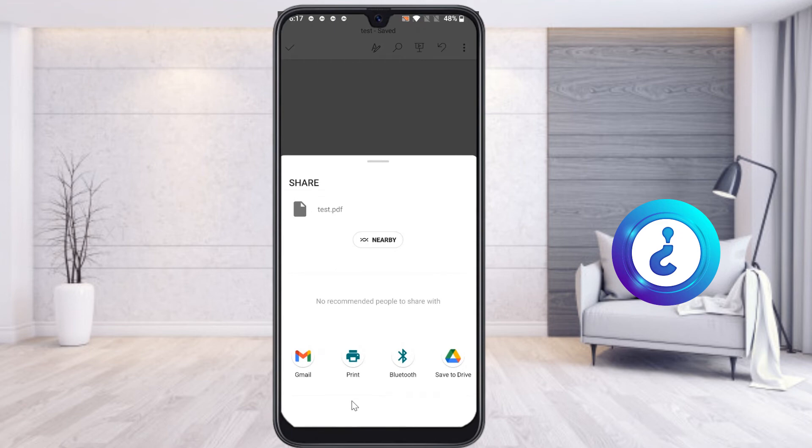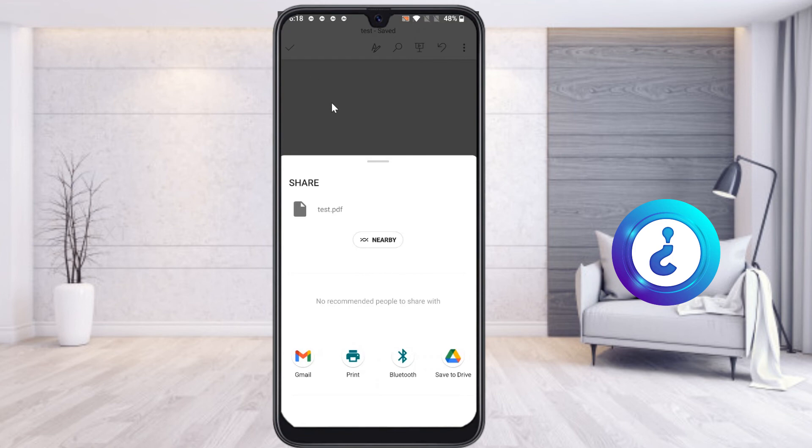You can share via email, print, or share via Bluetooth or any other devices. The PDF is ready for me, and I can share this PowerPoint as PDF on Android.